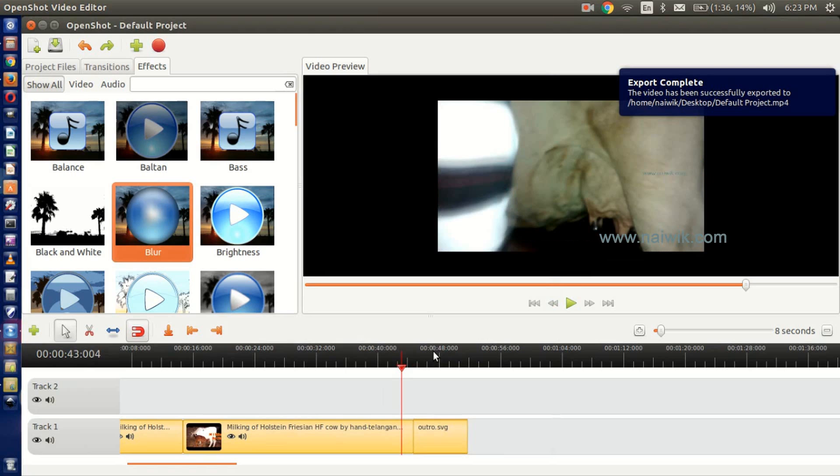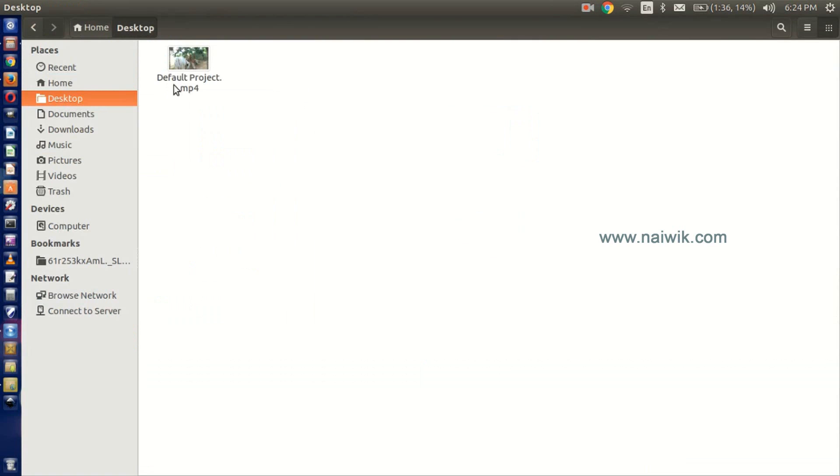Video has been completed. Now let's see the output. This is our default project. We have given it as default project.